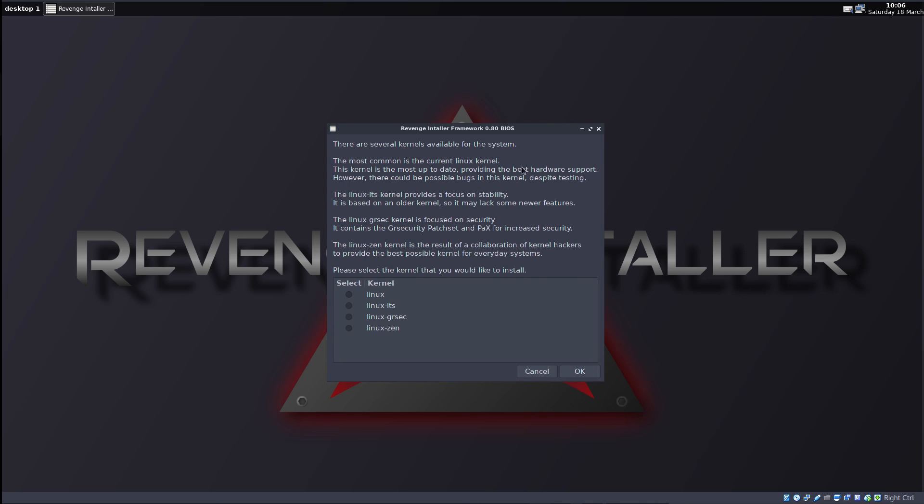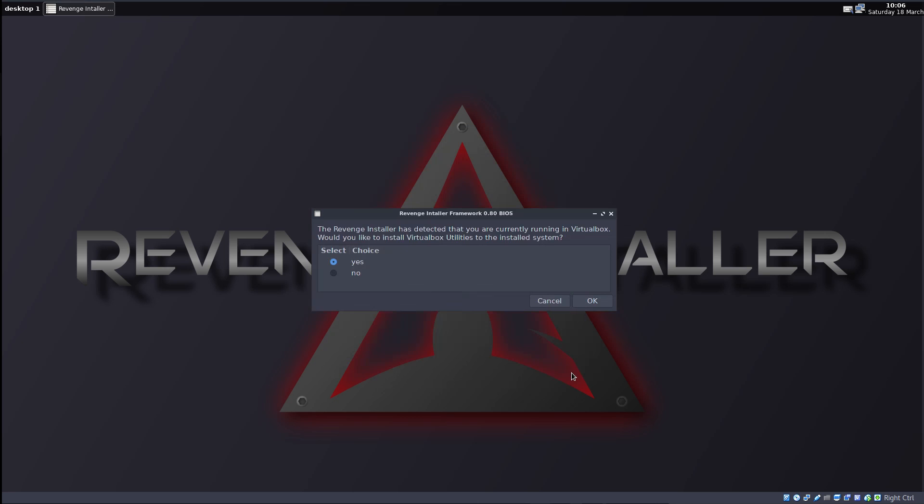There are several kernels available for your system. And we have a nice selection of kernels. So you have Linux, Linux LTS, Linux GRSEC. It's focused on security, contains the GRsecurity patch set and packs for increased security. The Linux Zen kernel is the result of the collaboration of kernel hackers to provide the best possible kernel for everyday systems. I actually never heard of this. I'm just going to go with Linux. The revenge installer has detected that you're running in VirtualBox. Oh, that's very nice. Would you like to install VirtualBox utilities to the installed system? Yes. Thank you very much, actually.